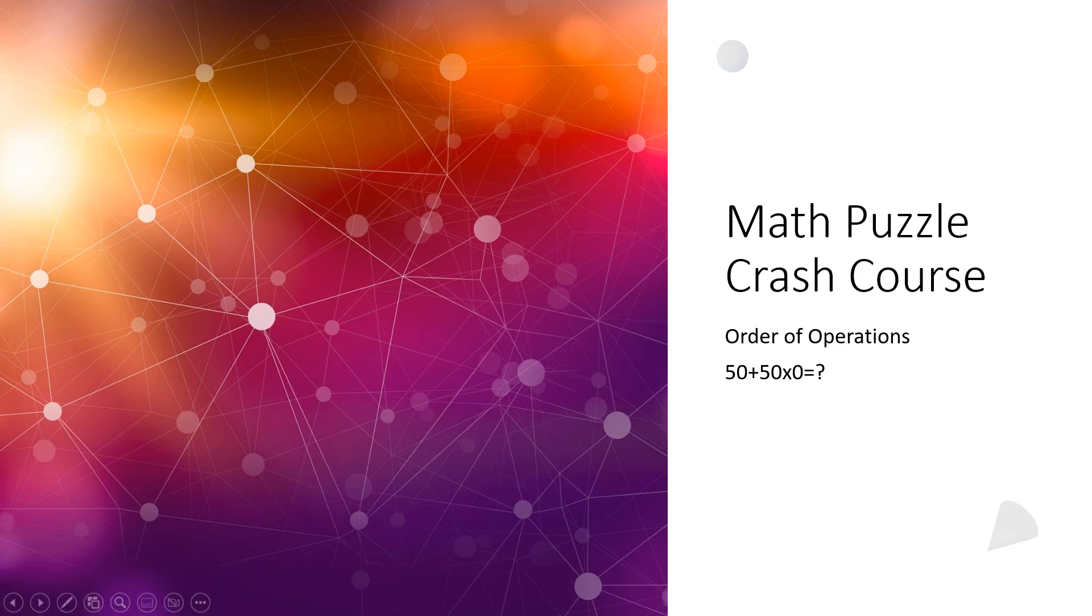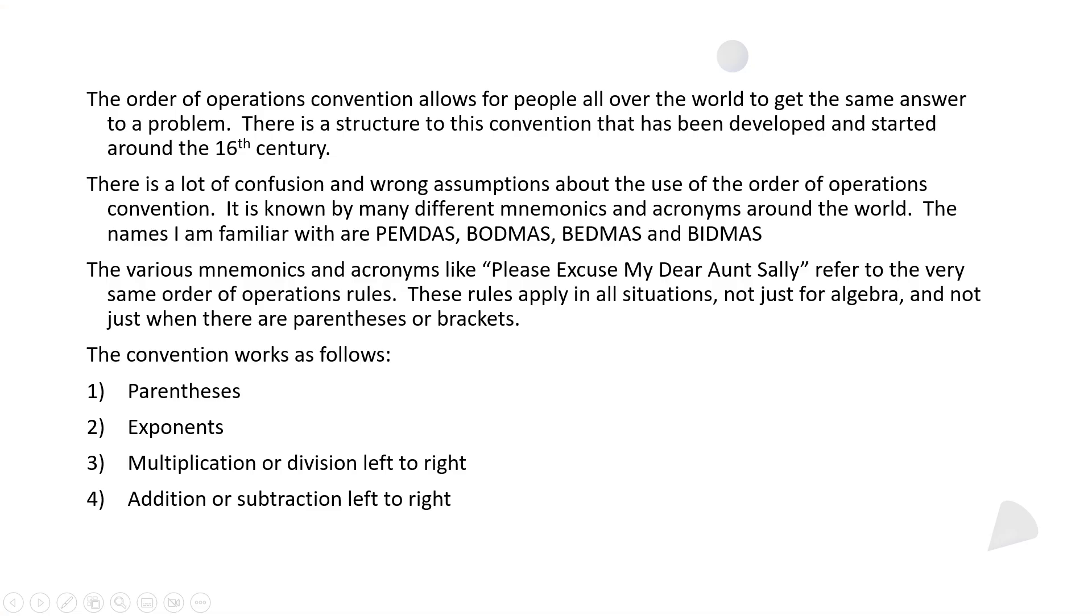I have some other videos that do this better, but basically this problem is solved through order of operations. It's a convention that allows people all over the world to get the same answer to a problem. There's a structure to this convention that's been developed and started around the 16th century. There's a lot of confusion and wrong assumptions about the use of order of operations.